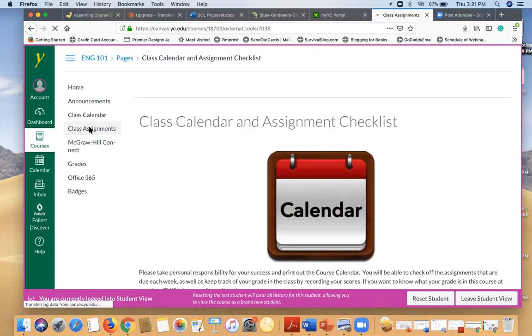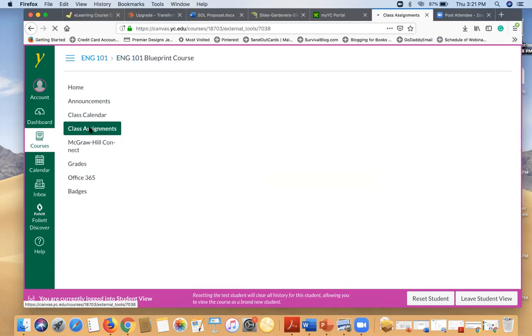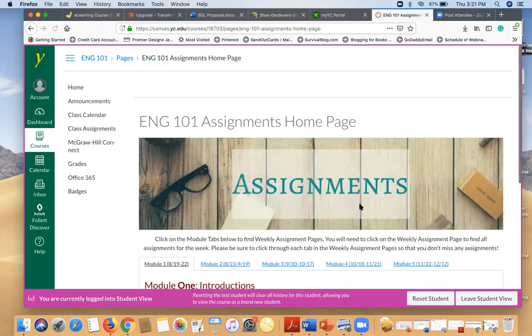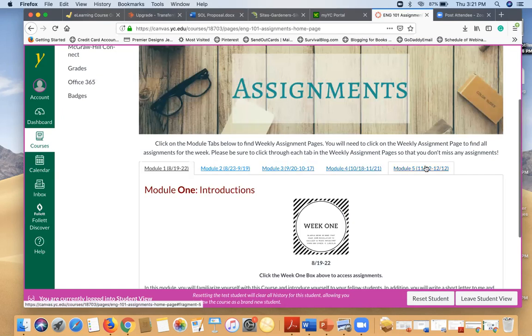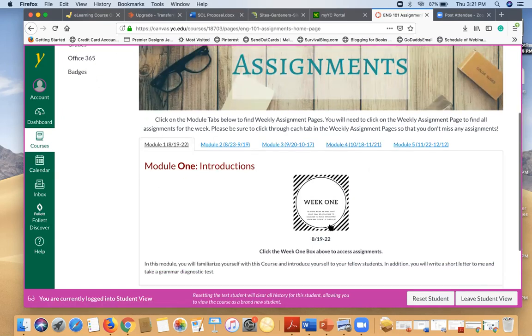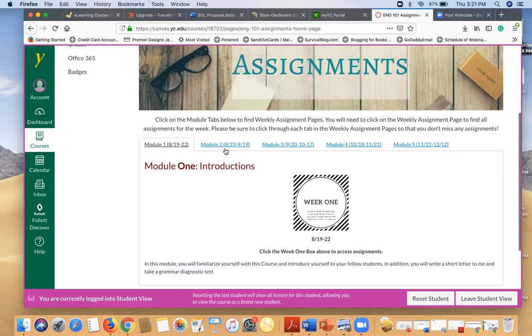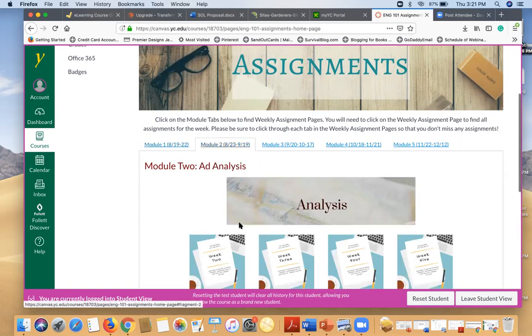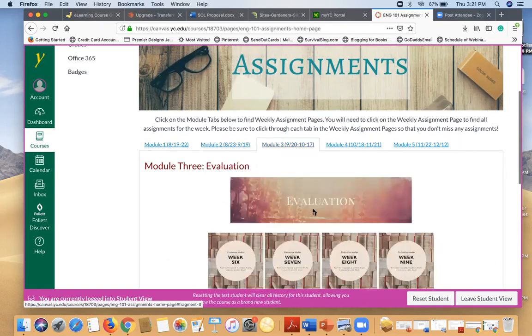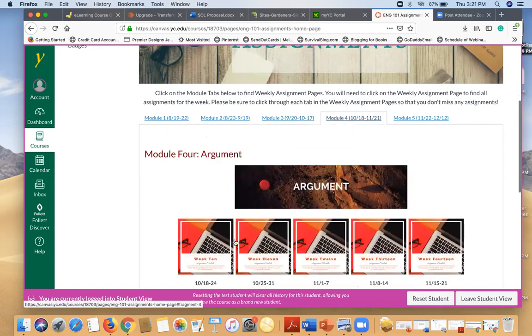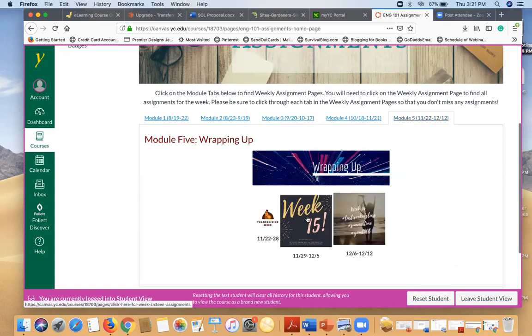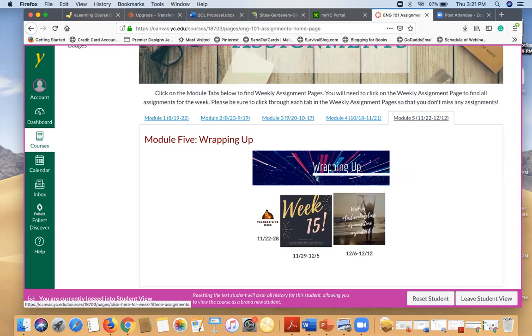Class assignments takes you back to the main assignment page and you'll see that there are five modules in this course. Right now we're in week one, so we're in module one. There's only one week in module one, but in module two there's four weeks, module three there's four weeks, module four there's five weeks, and then module five there's three weeks including Thanksgiving week.